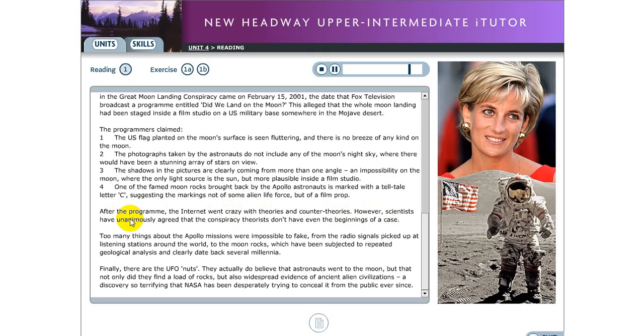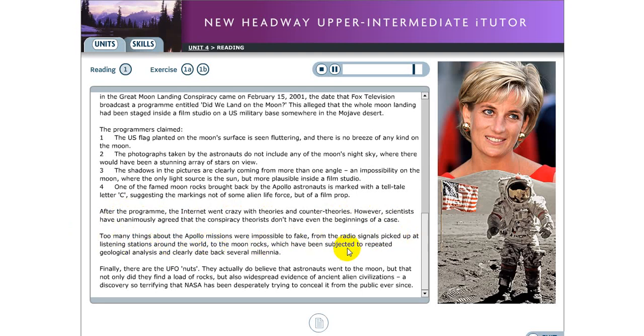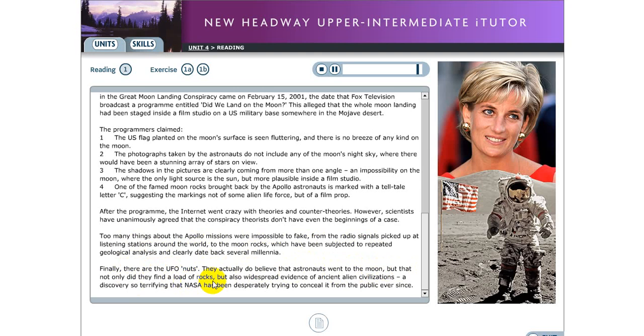However, scientists have unanimously agreed that the conspiracy theorists don't have even the beginnings of a case. Too many things about the Apollo missions were impossible to fake. From the radio signals picked up at listening stations around the world, to the moon rocks, which have been subjected to repeated geological analysis, and clearly date back several millennia. Finally, there are the UFO nuts. They actually do believe that astronauts went to the moon. But that not only did they find a load of rocks, but also widespread evidence of ancient alien civilizations. A discovery so terrifying that NASA has been desperately trying to conceal it from the public ever since.